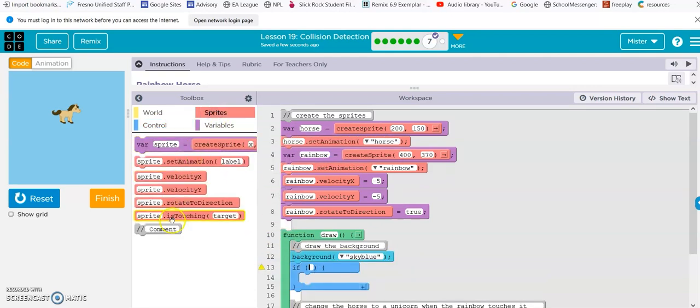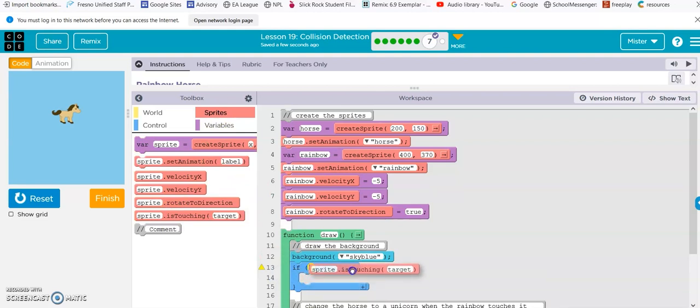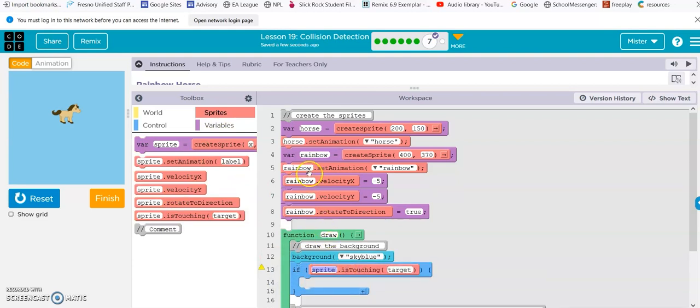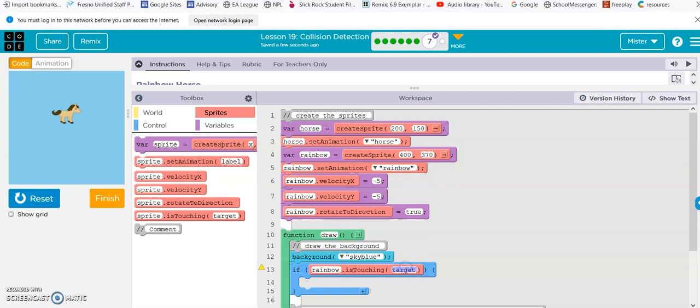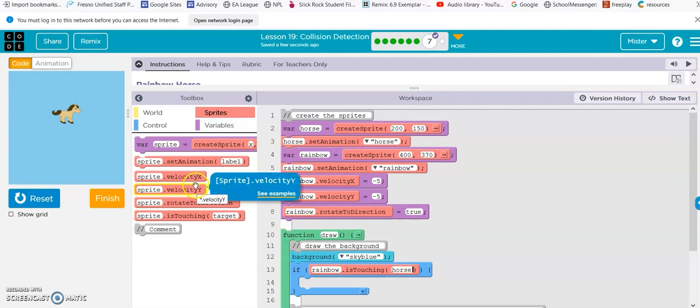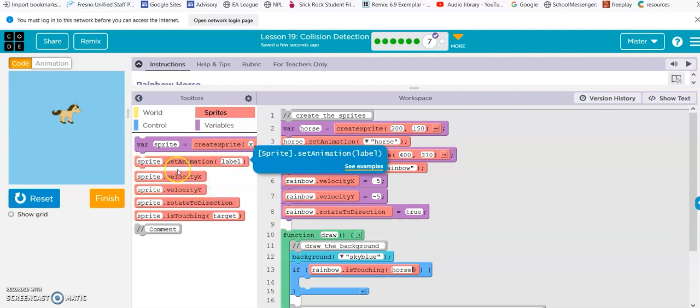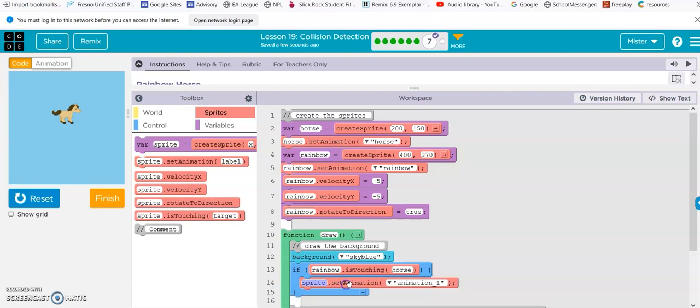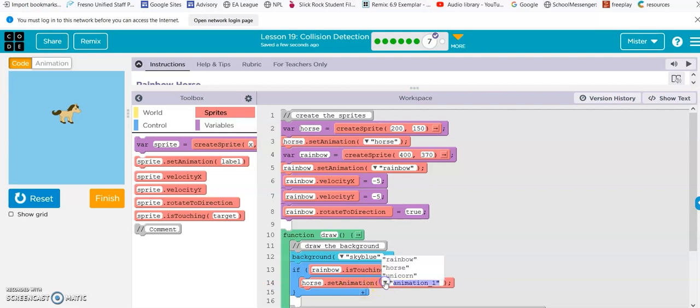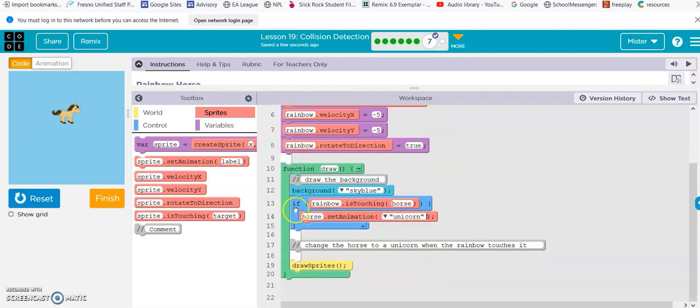If. And then the is touching. If. Or. If. Rainbow. Rainbow. Rainbow. Is touching. Horse. Then. We set the animation. Of the horse. To. Unicorn. Right. So, we're just basically writing a sentence.